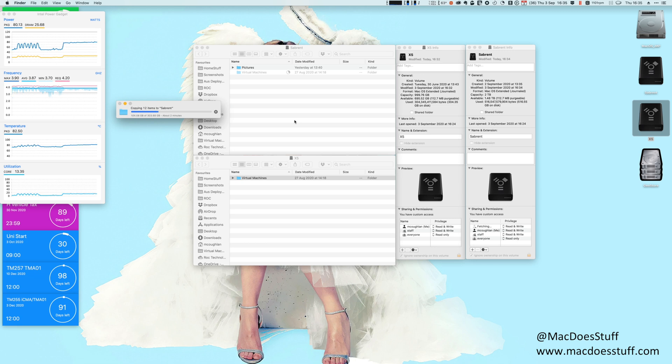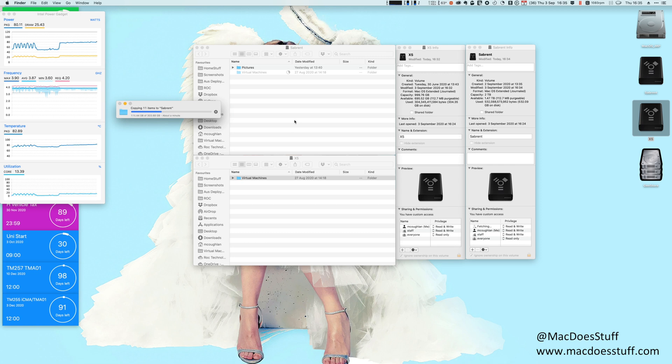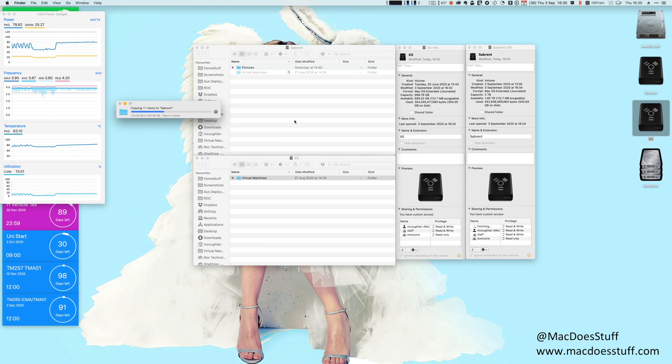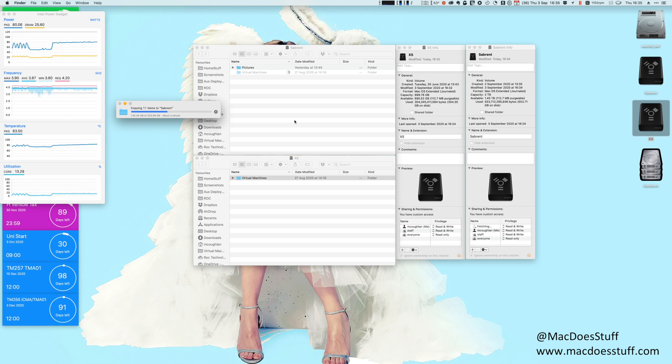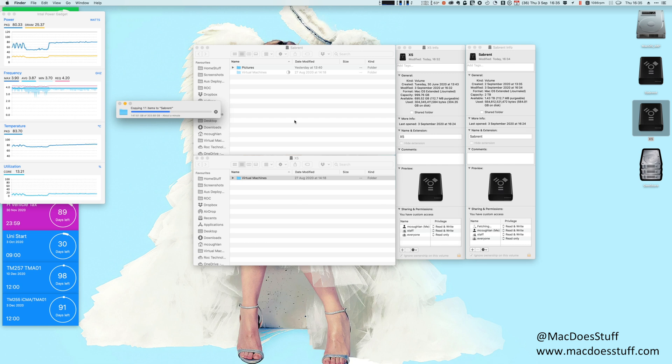But what I can do is use a USB A to USB C cable. Now what that's going to do is connect over USB 3.2 Gen 1 which is a maximum throughput of about 5 gigabytes per second. So let's go and test that because I'm curious to see whether the performance holds up over a USB connection as well.